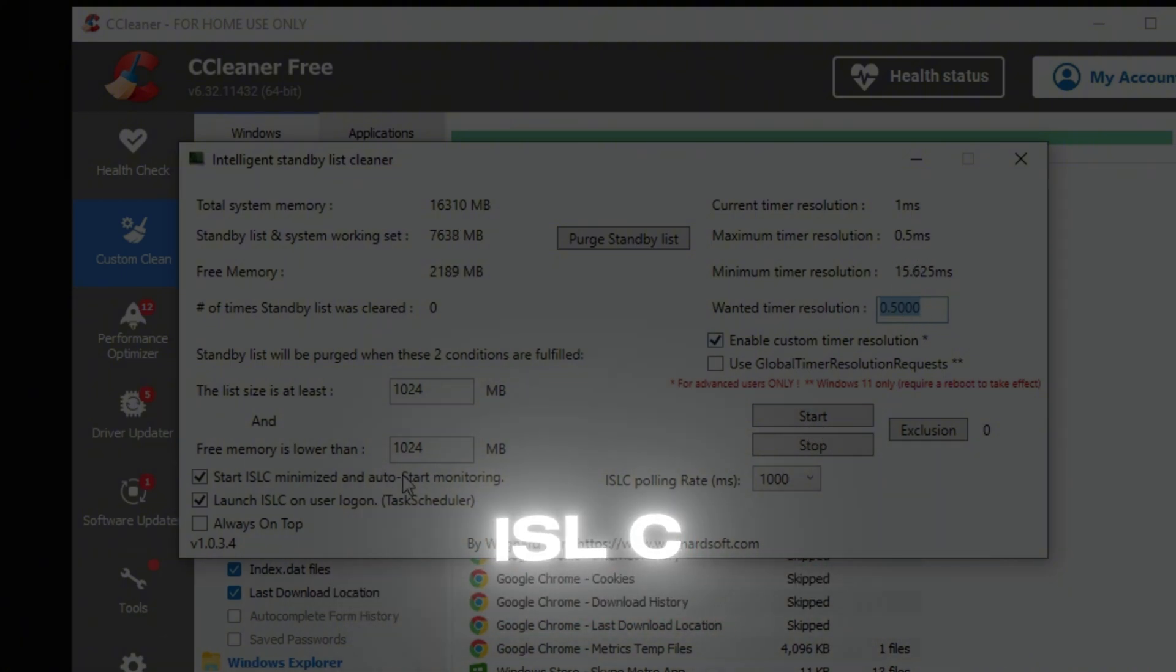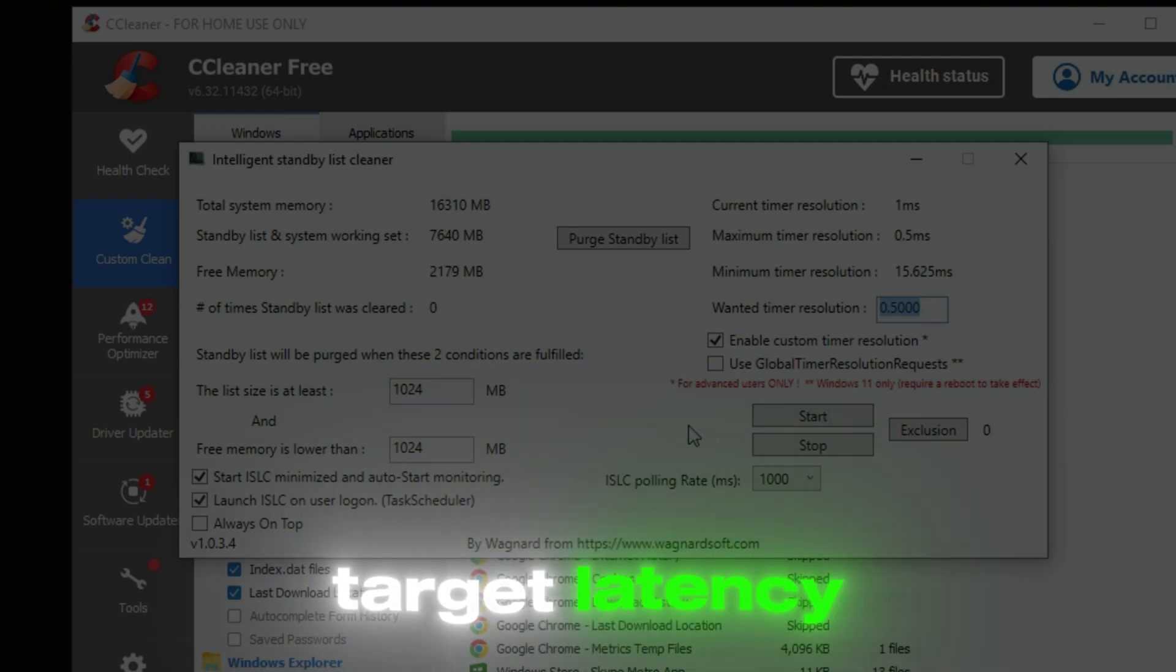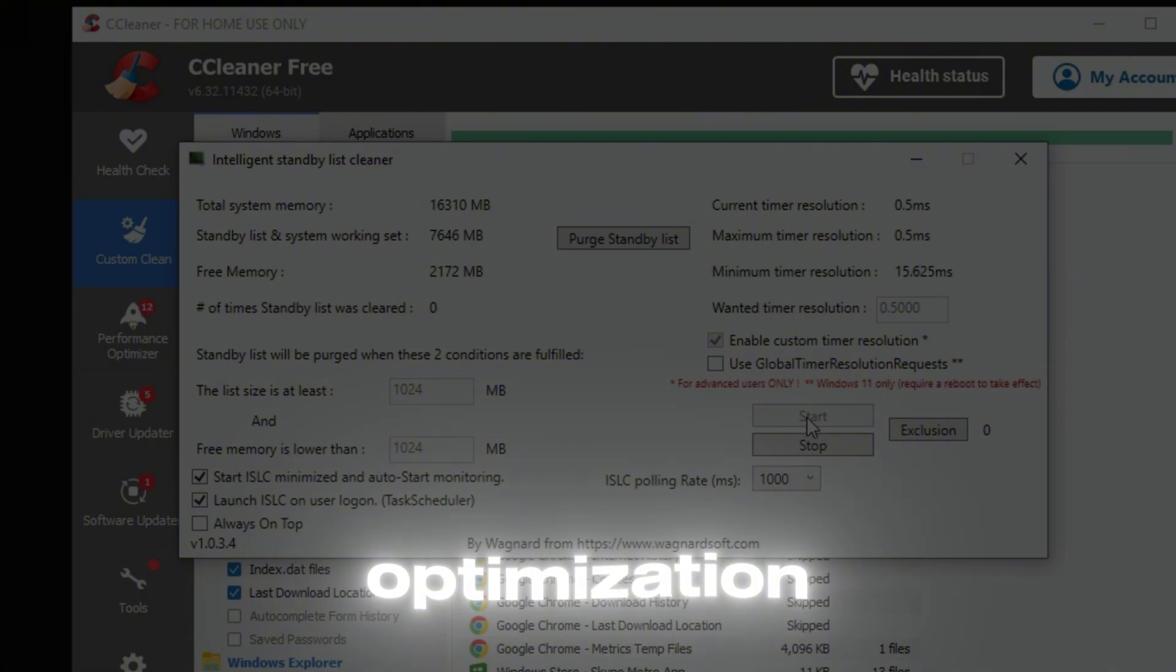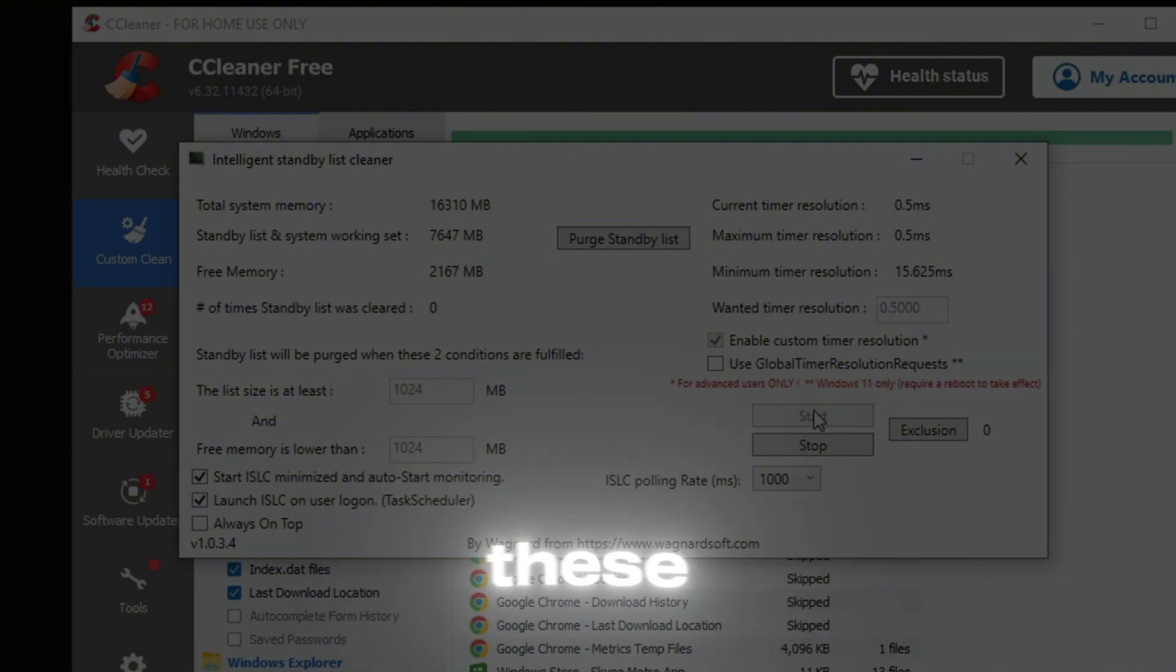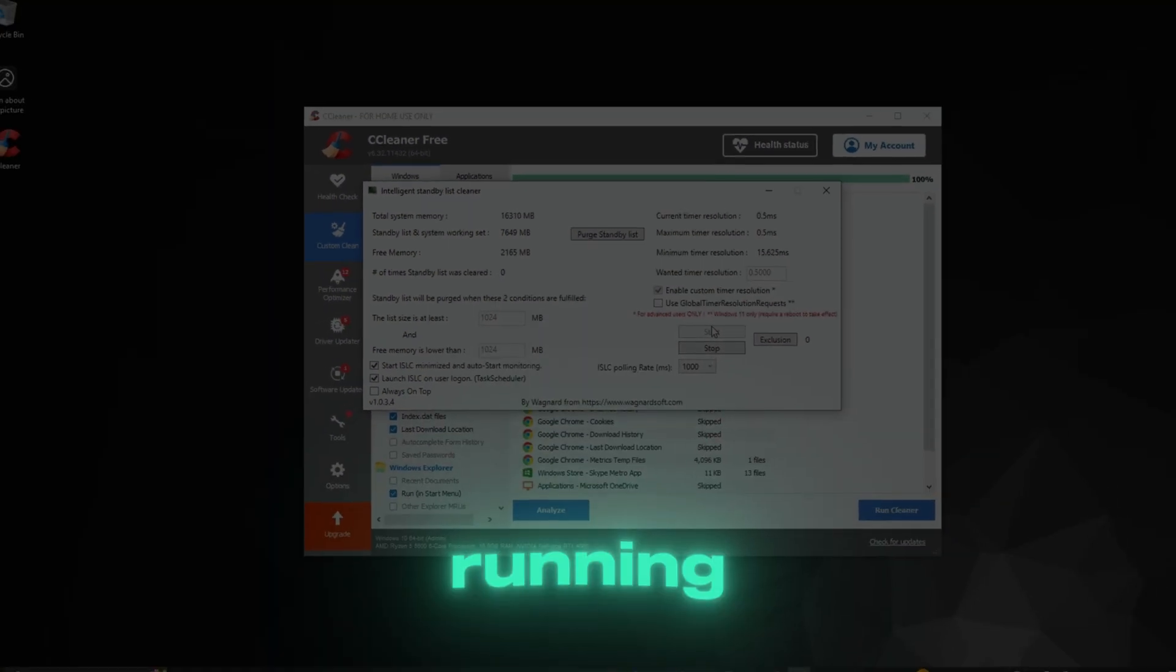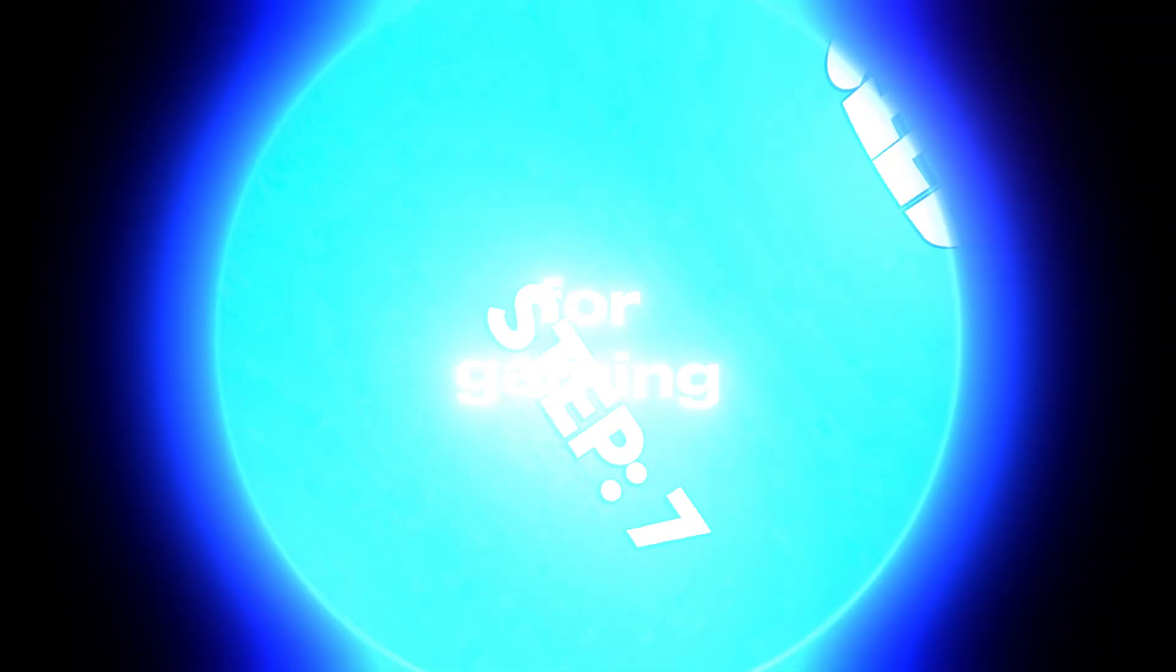Open ISLC and under the Settings, ensure that Target Latency is set to 20 milliseconds. Click on Start to begin the optimization. Both of these tools will ensure your PC is running as efficiently as possible for gaming.